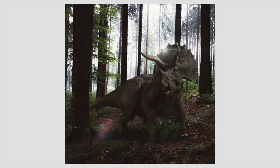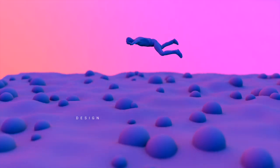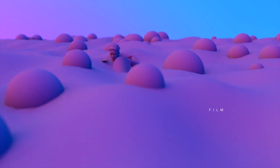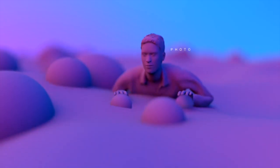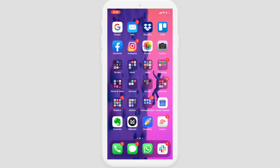This is Mahesh Ravi. In this video we'll be talking about how to create this image using a phone and this app.